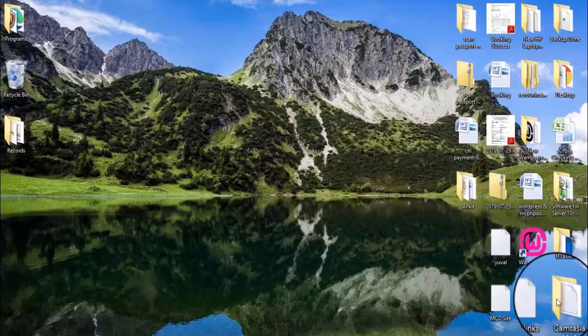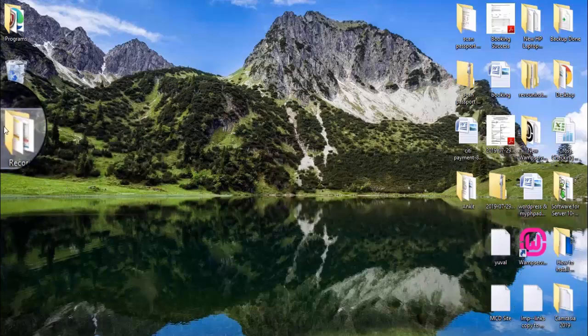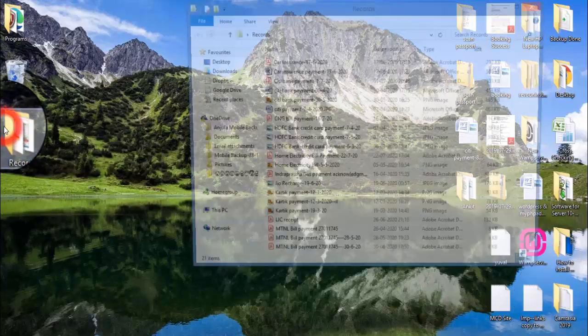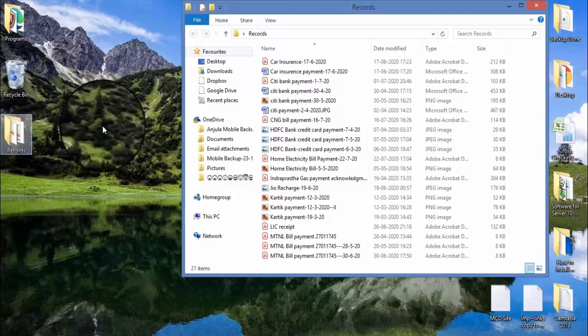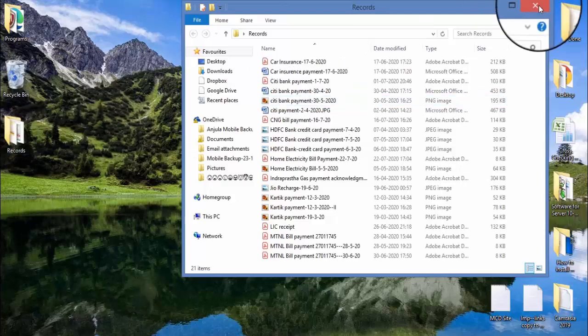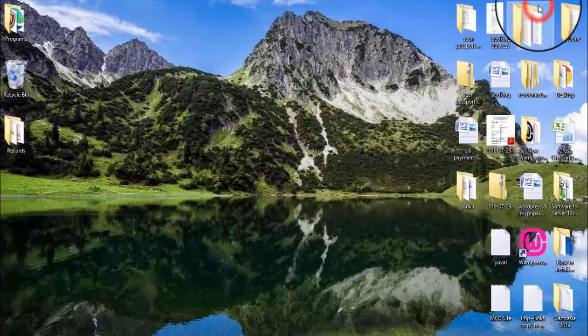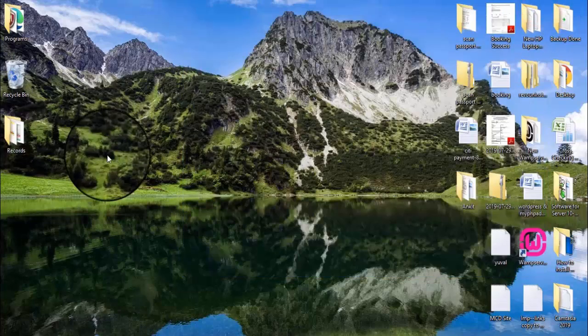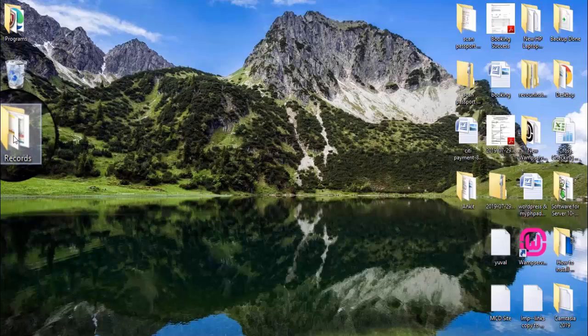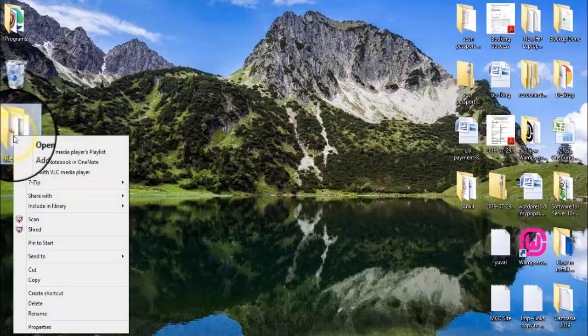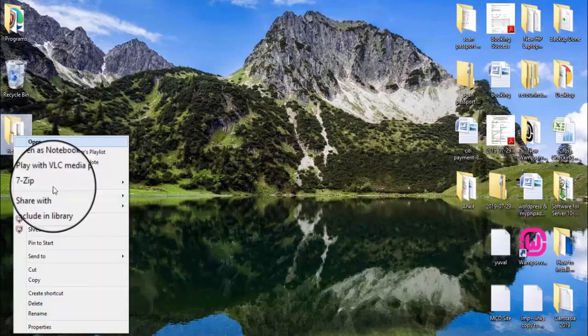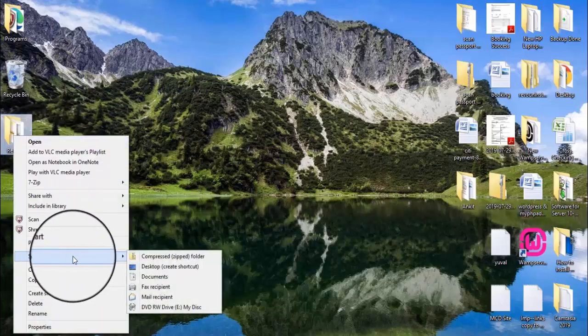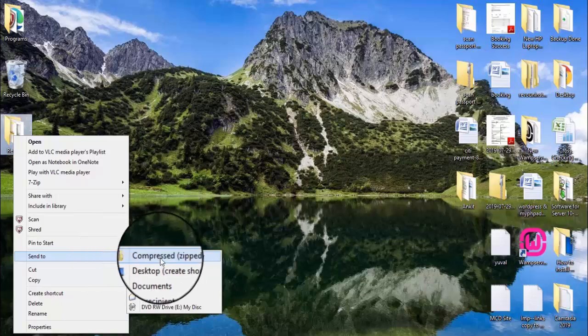So now in this video I will share a small trick to email a complete folder. This folder is having multiple files, so if I want to email this folder, I just need to right-click on the folder, click on send to, compressed zip folder.